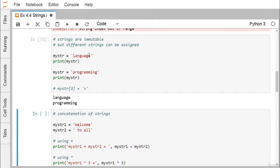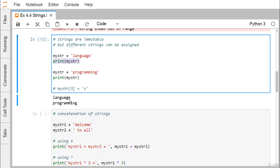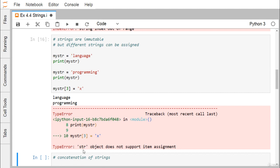Strings are immutable, meaning they cannot be changed, but a different string can be assigned to the same variable. If we print mystr we get 'language'. Assigning a new string to the variable is allowed, but updating the third character directly is not allowed because the string is immutable. This raises a TypeError: 'str' object does not support item assignment.